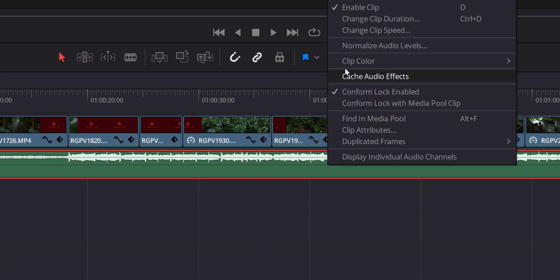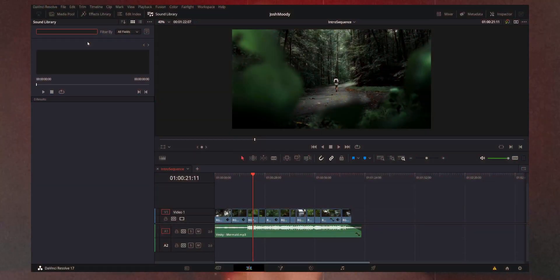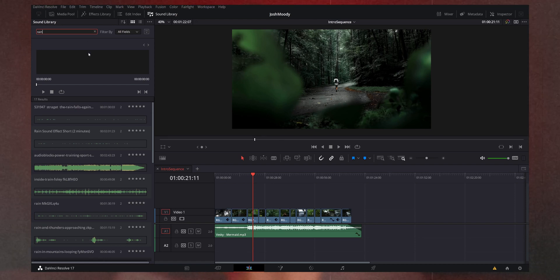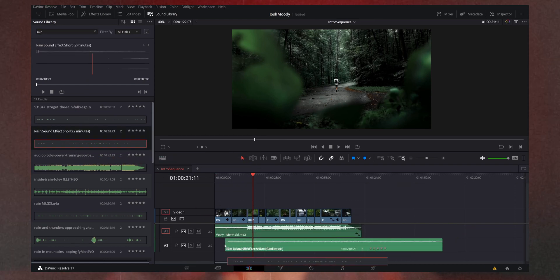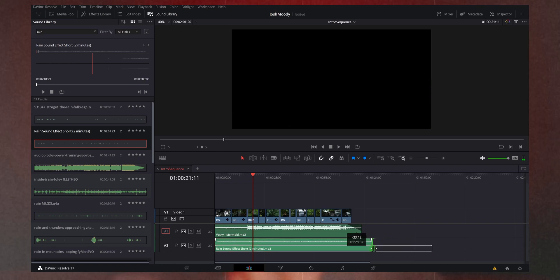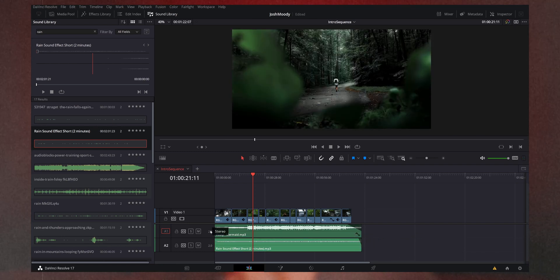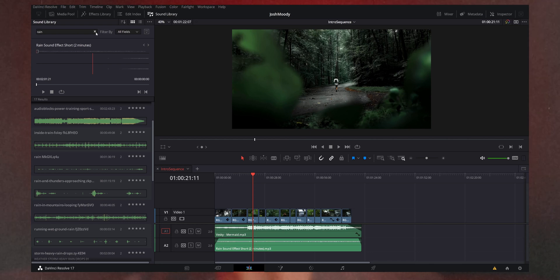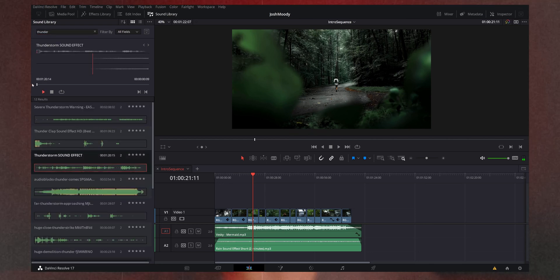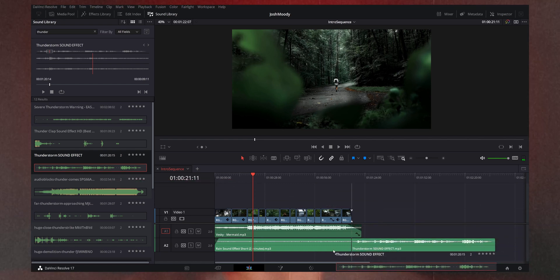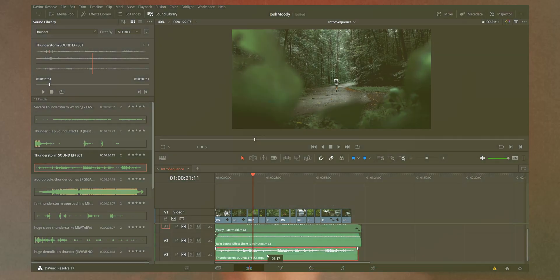Once I have all my clips laid out, I'm going to disable my music track, which allows me to focus exactly on the sound design without being distracted by the music. The very first thing I'm going to do is import some ambient sounds that will run across the entire sequence — from start to finish, sounds that are consistent across every clip. For this sequence, it was shot in the rain — we were on the edges of a storm — so we have thunder off in the distance and rain falling in the forest.